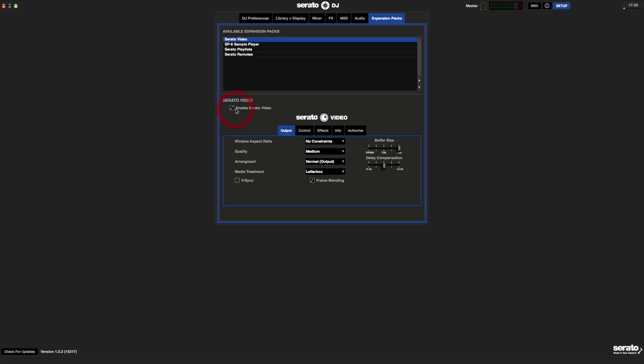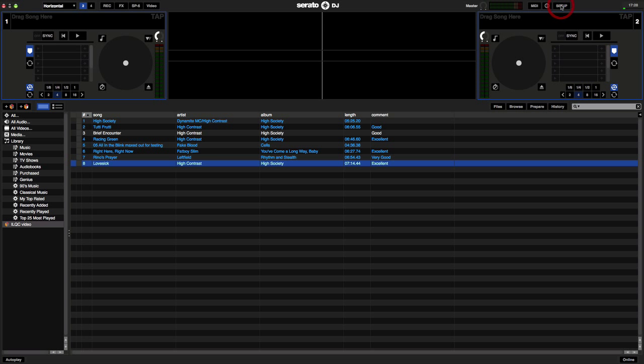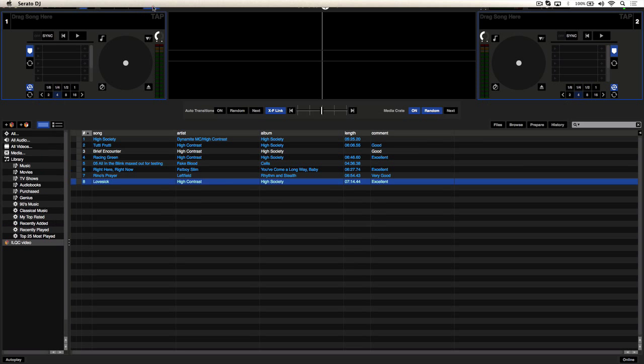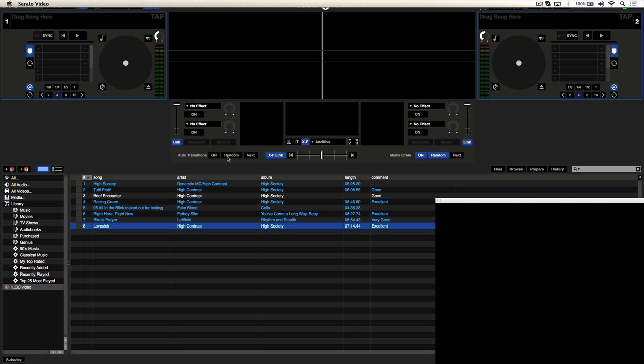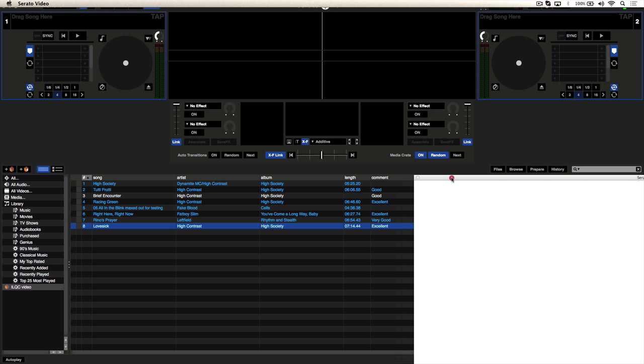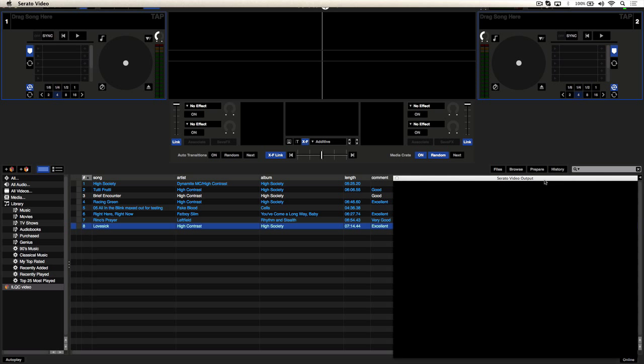Enable Serato Video and at this point I recommend you turn the quality setting up to high or best. Then we'll close out the setup and now you can click on the video option on the top left of the interface. This pops open a little window and exposes the video decks.